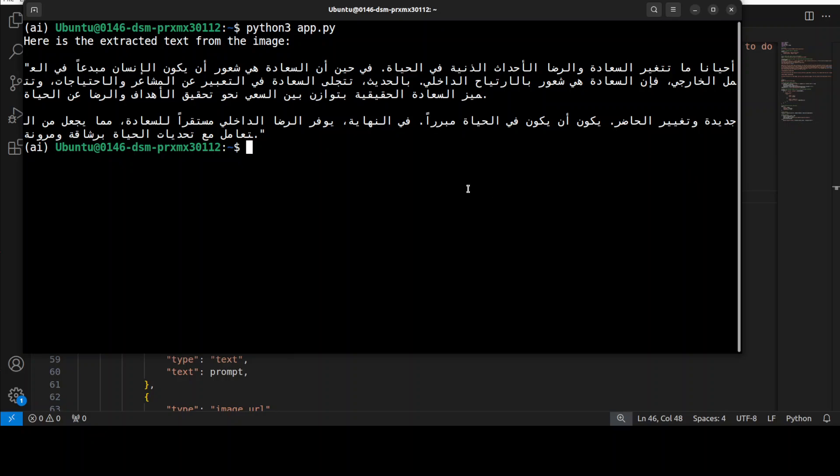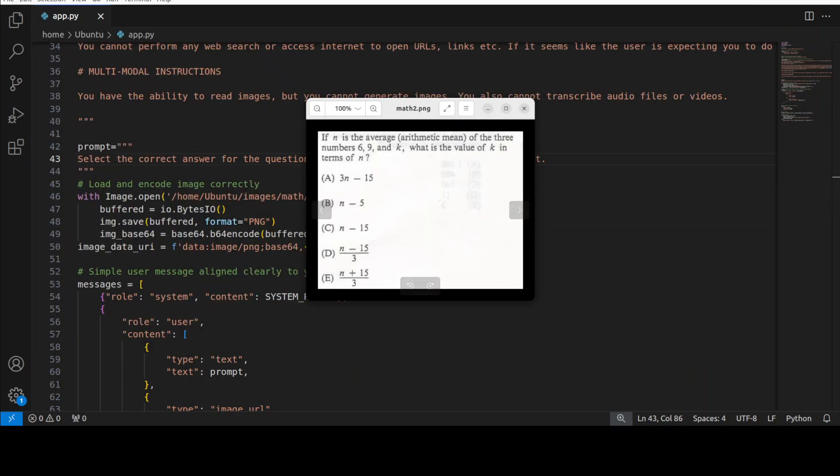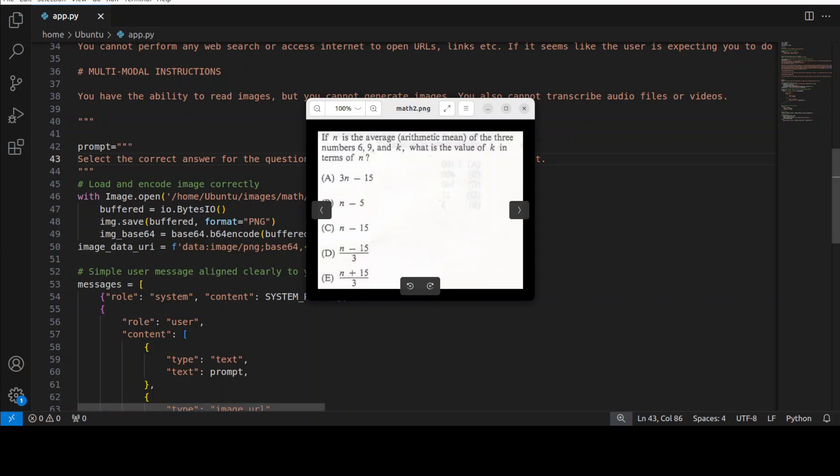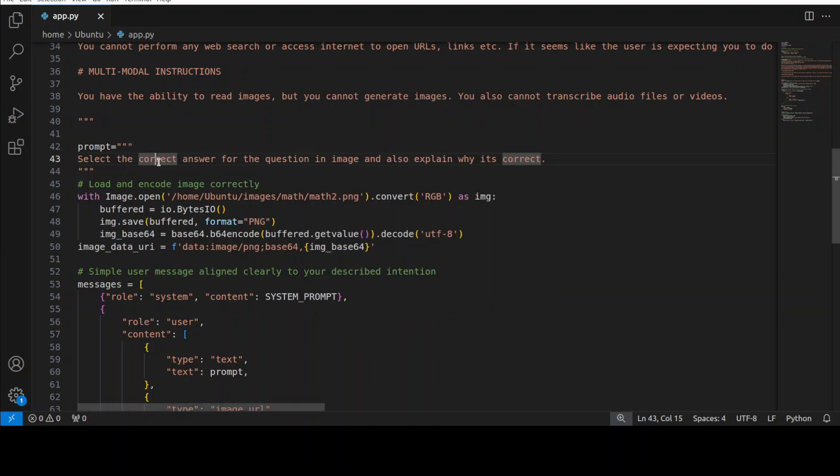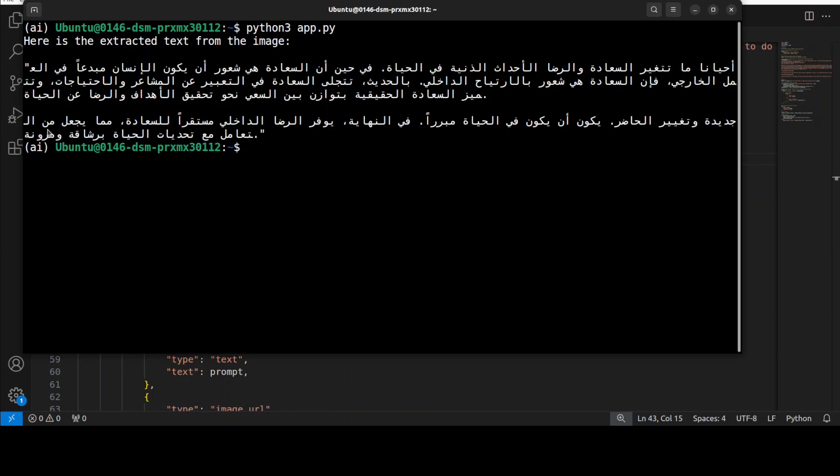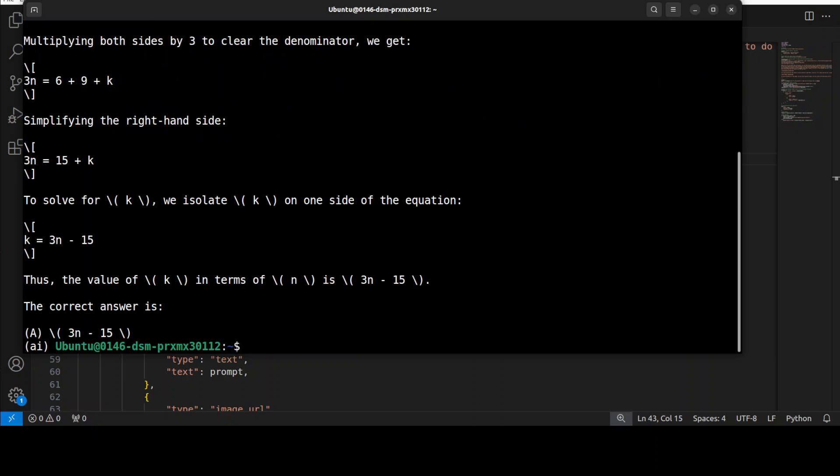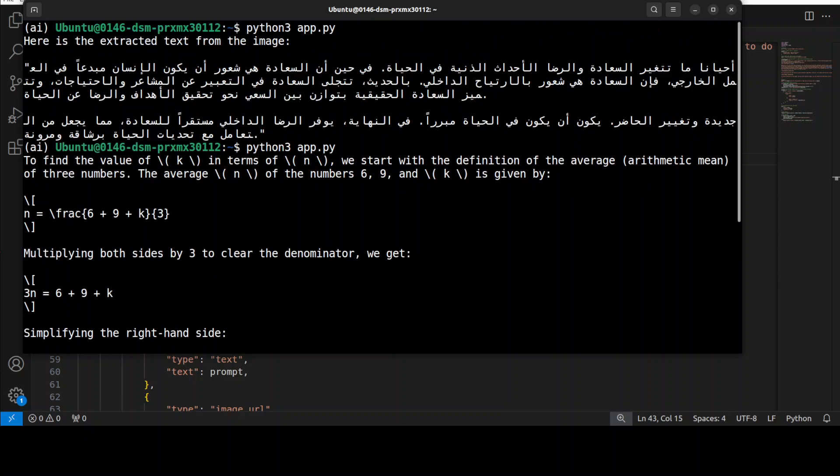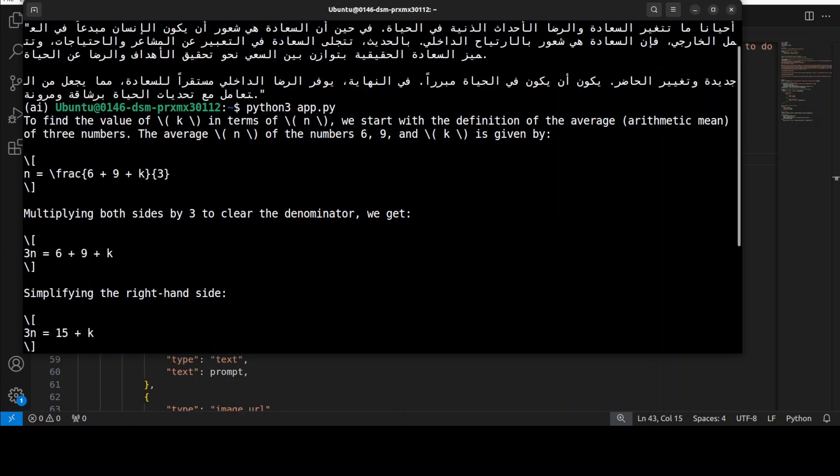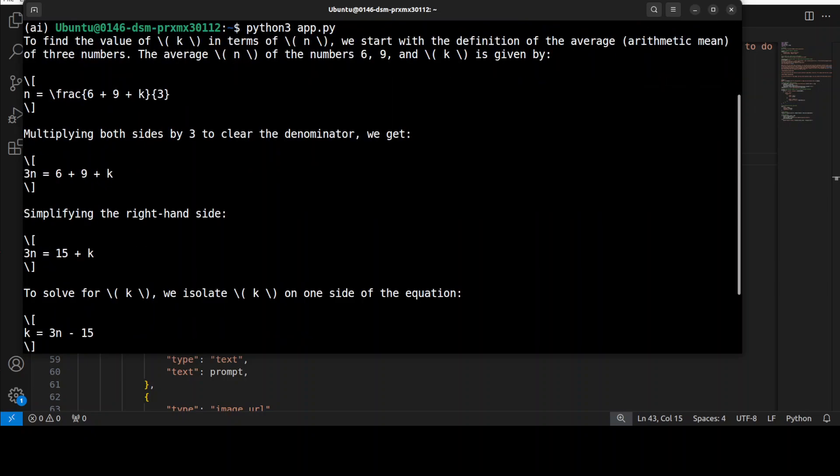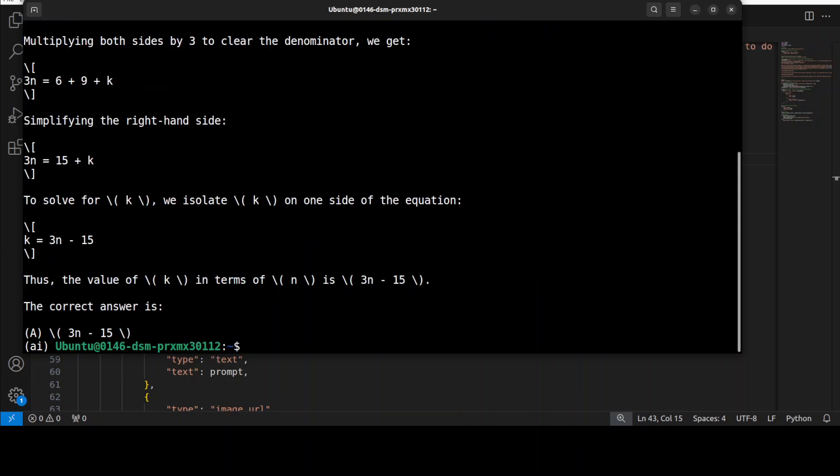I believe vision tasks are quite good. We already have done the table analysis and other stuff. For next one, I'm going to give it this equation, a multiple choice question, and I'm asking it to select the correct answer for the question in the image and explain why it is correct. The answer is correct. This was the question, OCR is amazing, and then it has solved it and given us the correct answer. Very nice.